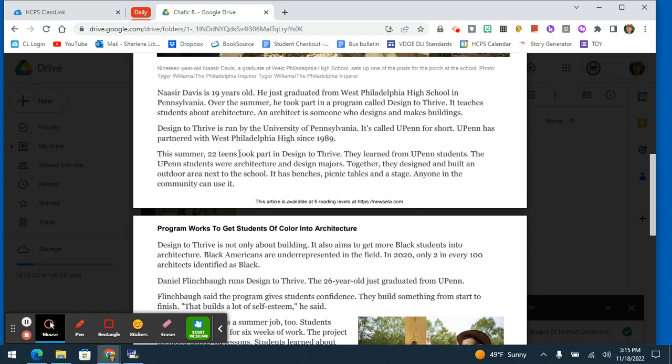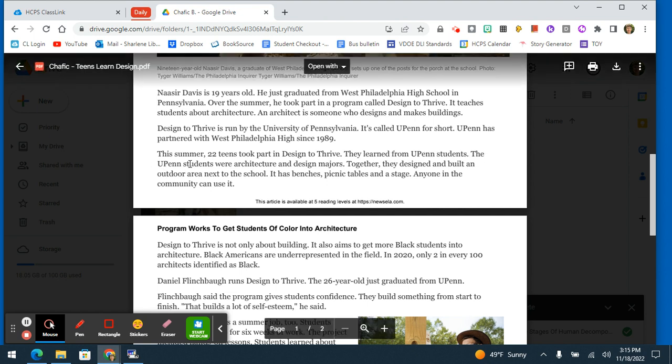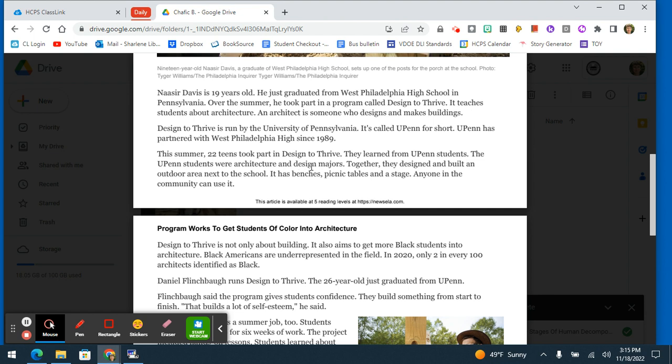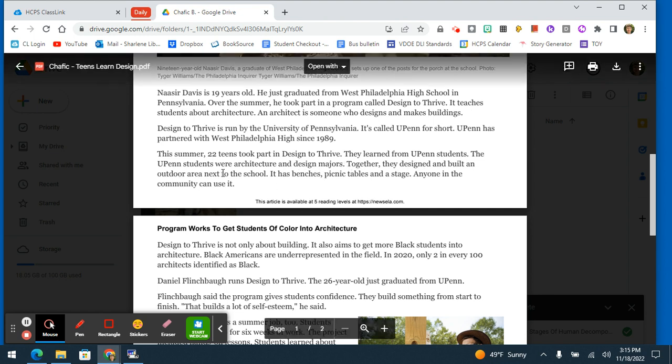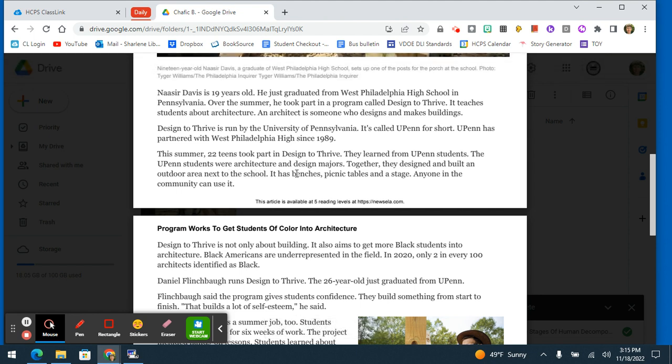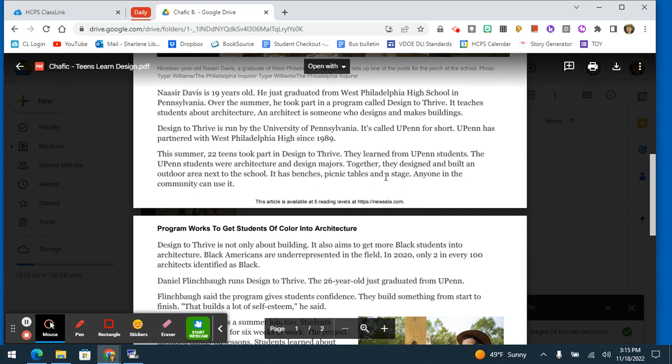This summer, 22 teens took part in Design to Thrive. They learned from UPenn students. The UPenn students were architecture and design majors. Together, they designed and built an outdoor area next to the school. It has benches, picnic tables, and a stage. Anyone in the community can use it.